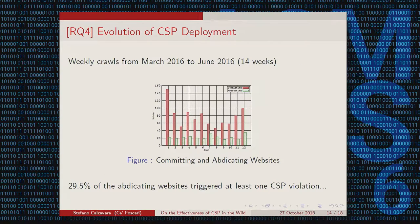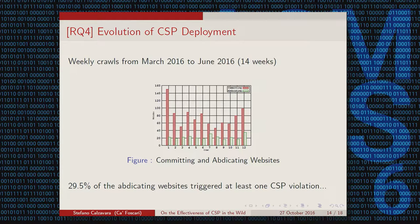For the last part, we performed weekly crawls of the Alexa Top Million over 14 weeks to understand whether developers are activating or deactivating CSP. In our plot, red columns show websites activating CSP and green columns show websites deactivating it. We find many more websites activating CSP than deactivating it, so it seems the standard is growing in popularity. But if you want to take a more careful look...